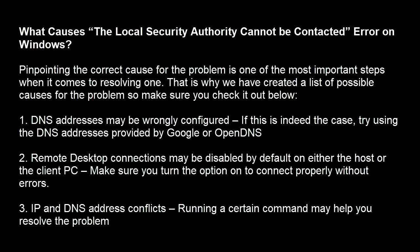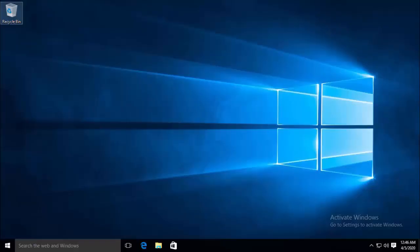First problem is DNS addresses may be wrongly configured. If this is indeed the case try using the DNS addresses provided by Google or OpenDNS. Second, remote desktop connections may be disabled by default on either the host or the client PC. Make sure you turn the option on to connect properly without errors. Third is IP and DNS address conflicts. Running a certain command may help you solve the problem.